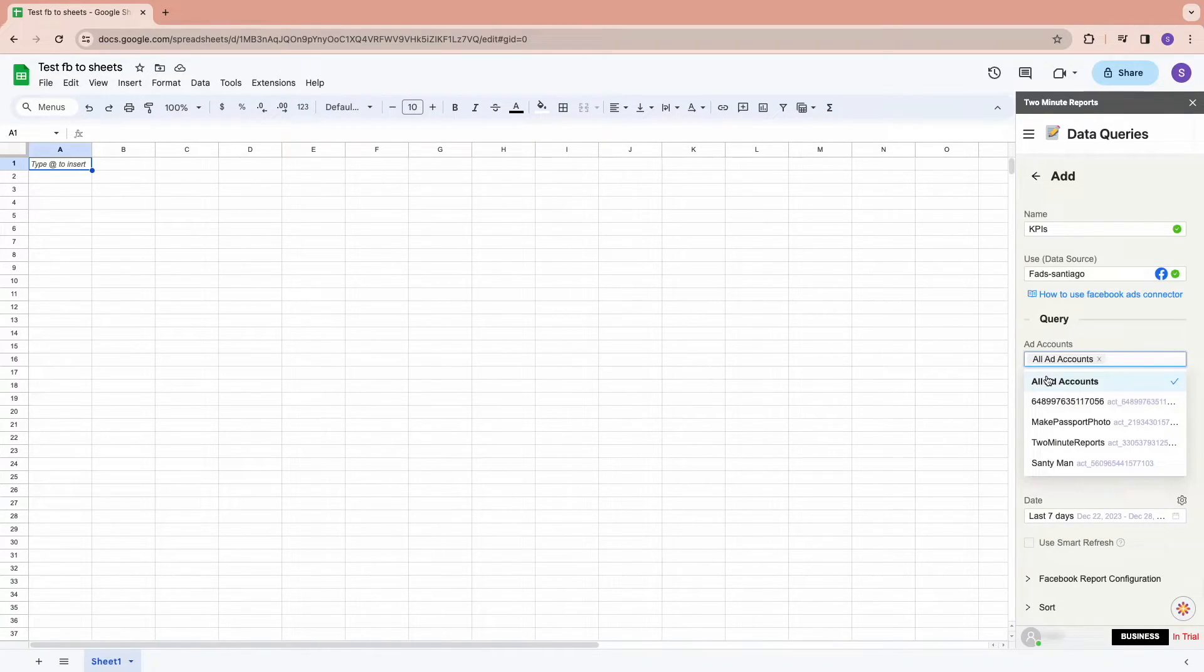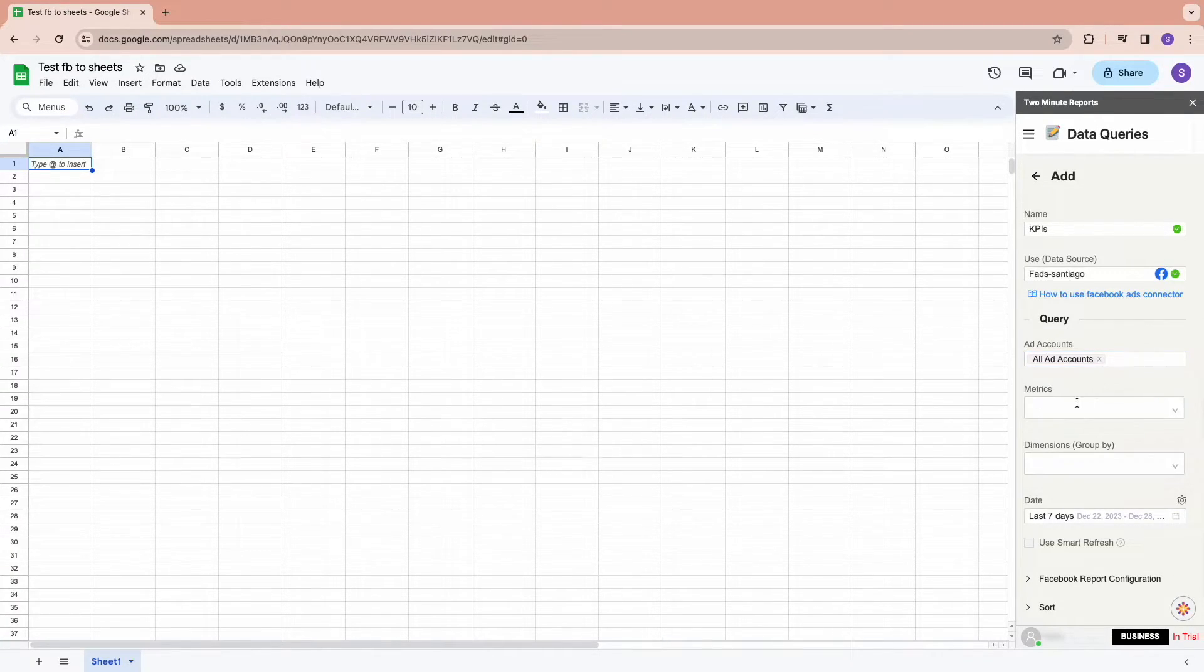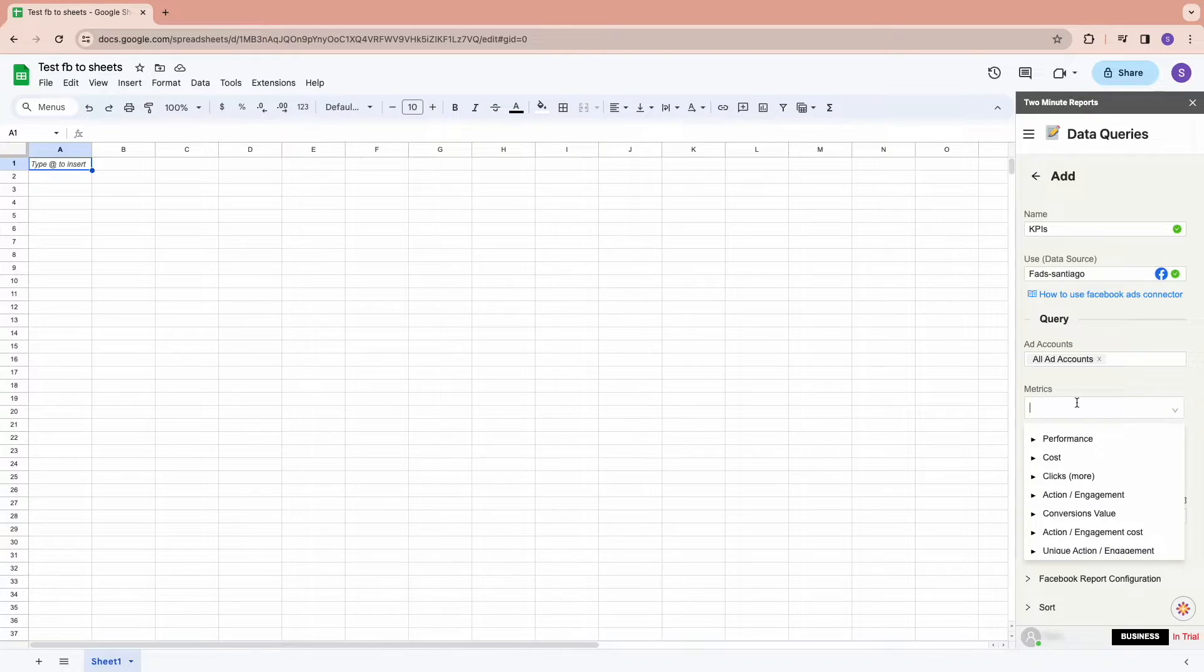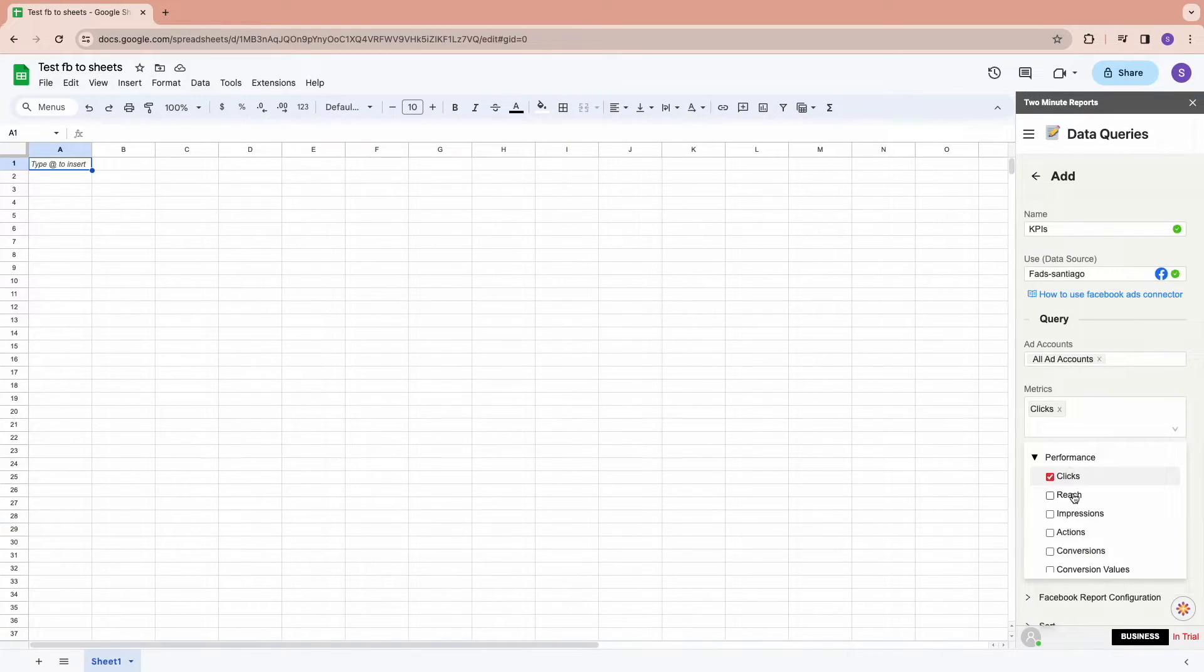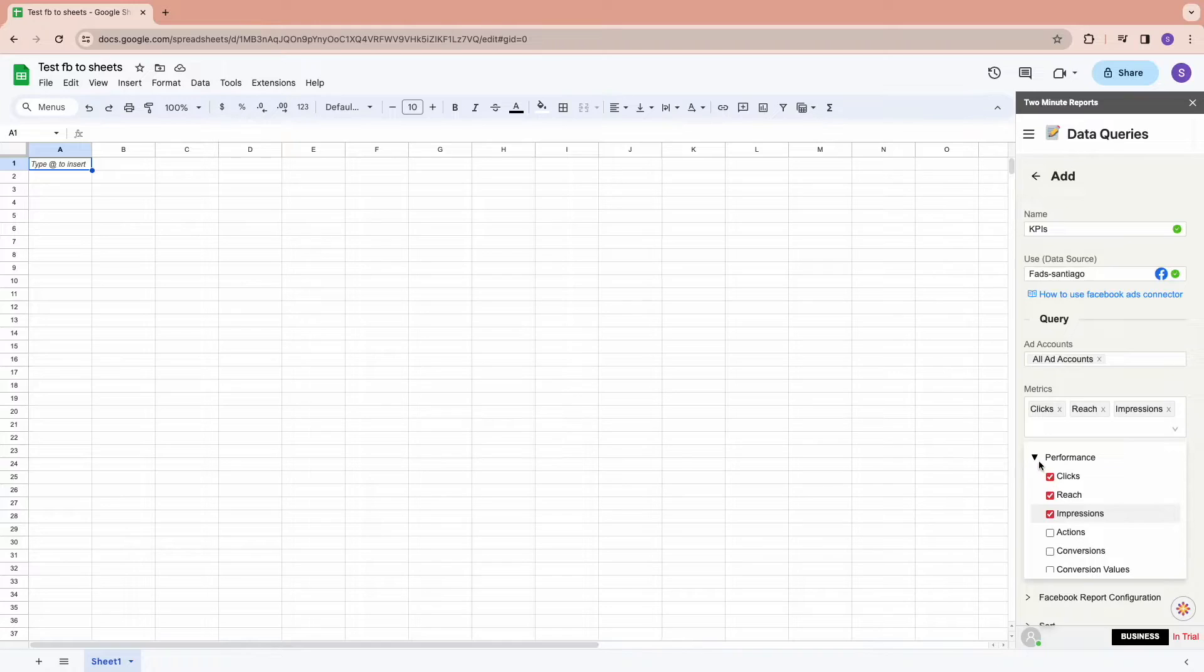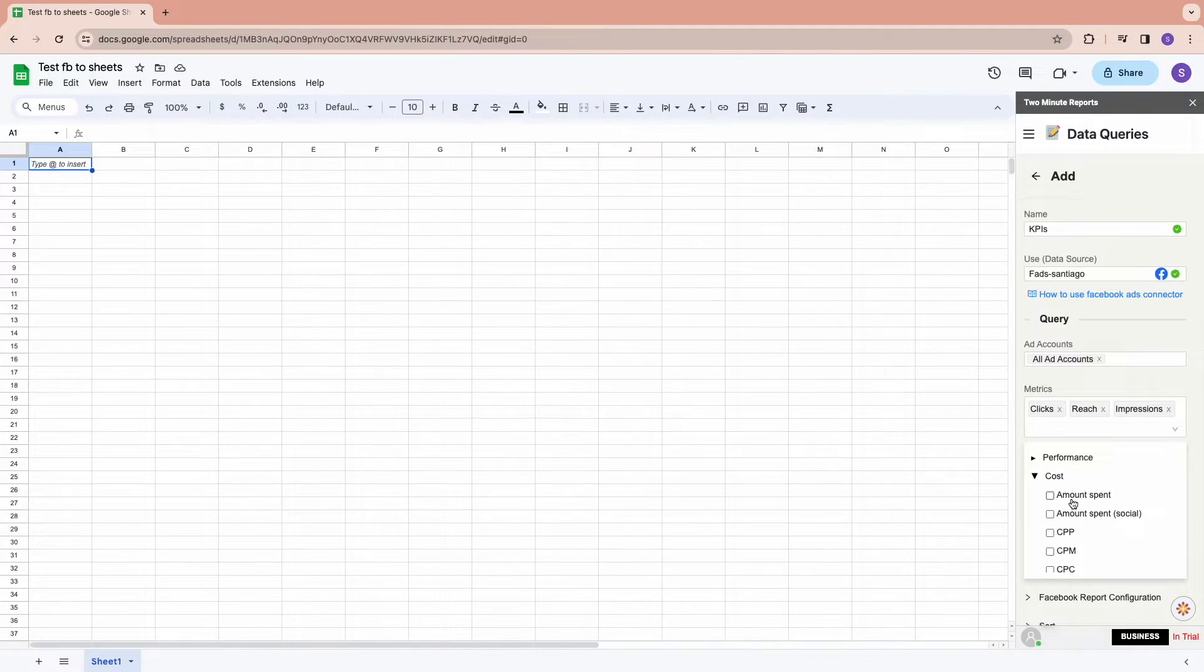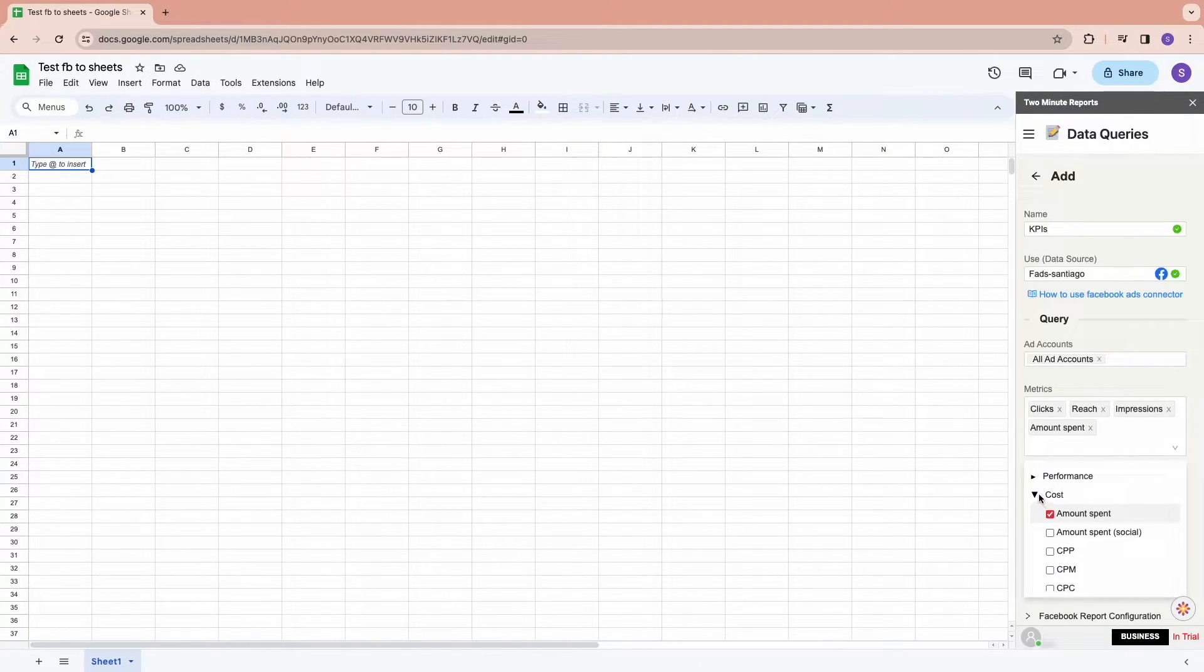Below we have the option of choosing our metrics and dimensions. You get to choose your desired metrics according to your report type, like performance, engagements, cost, and much more.